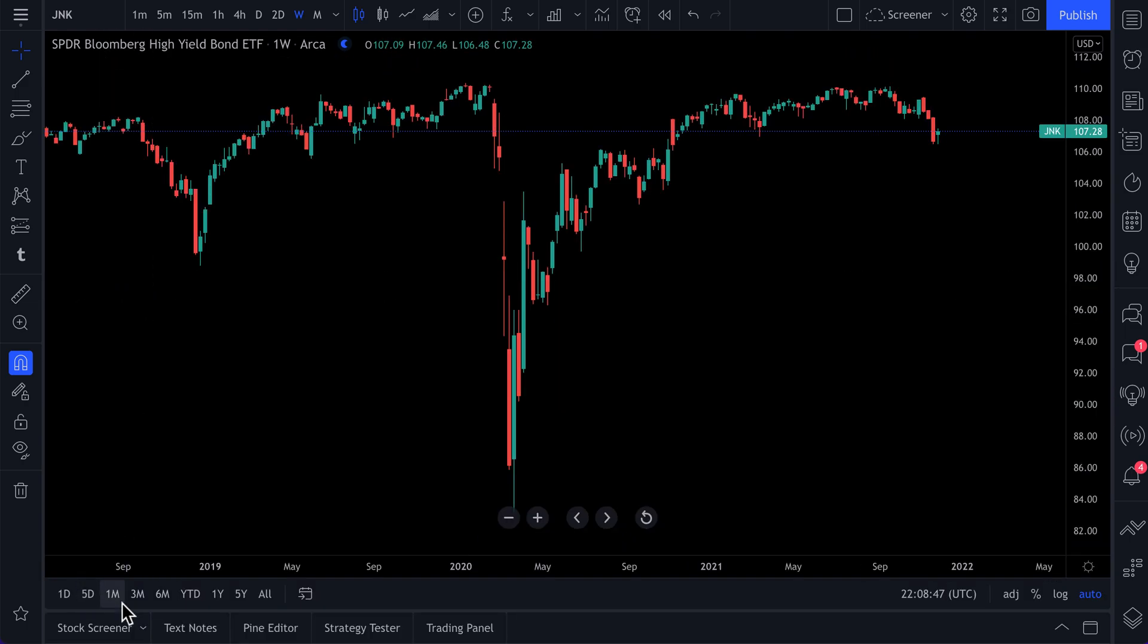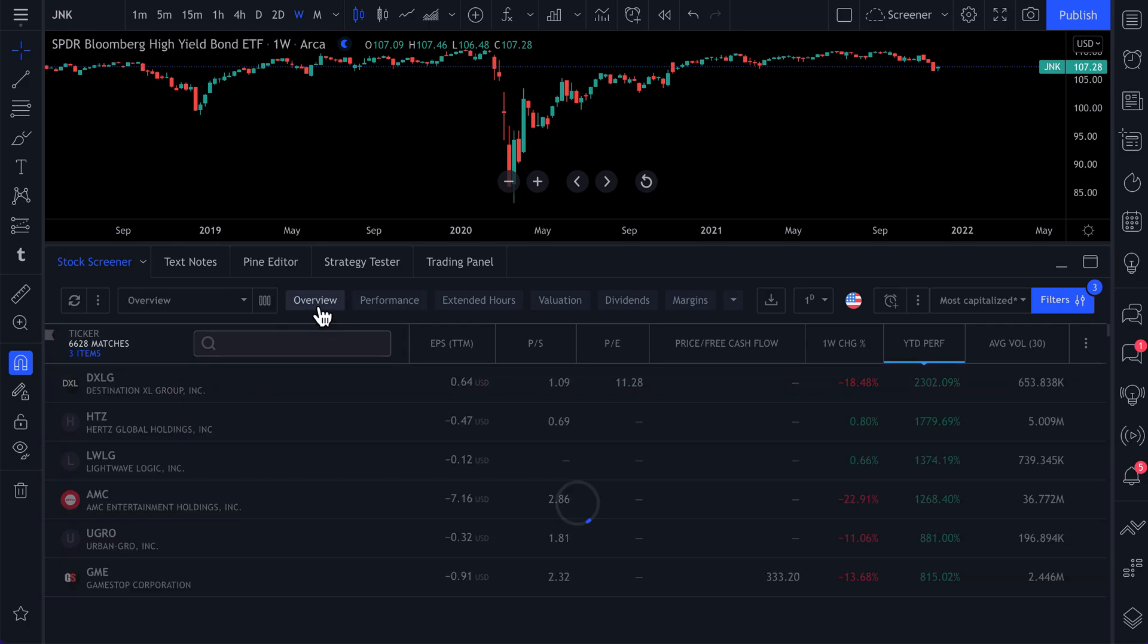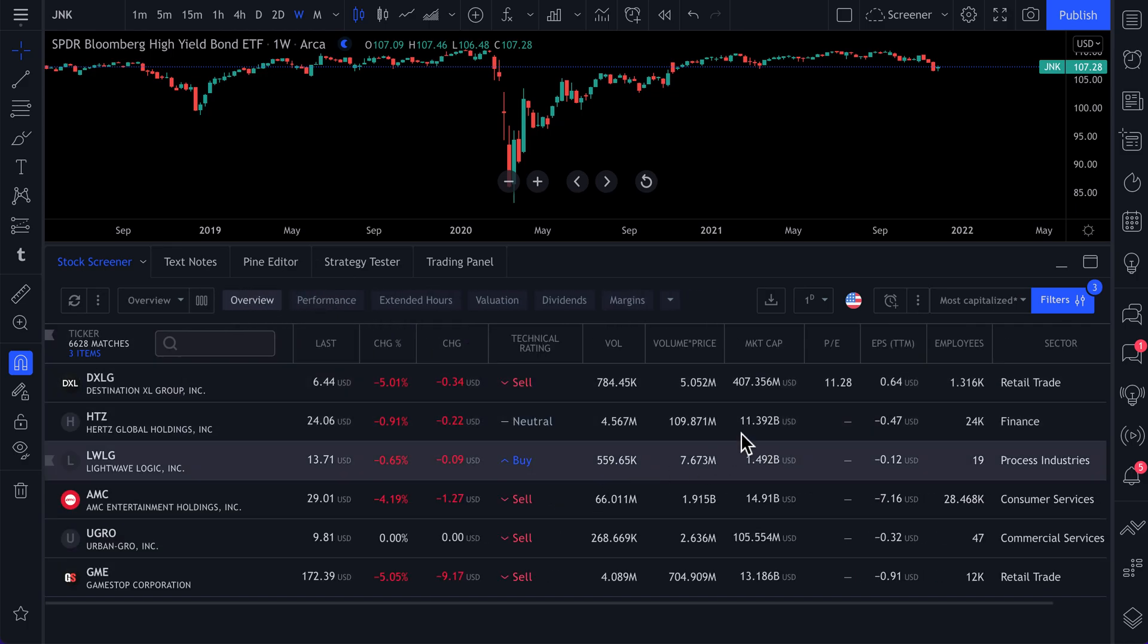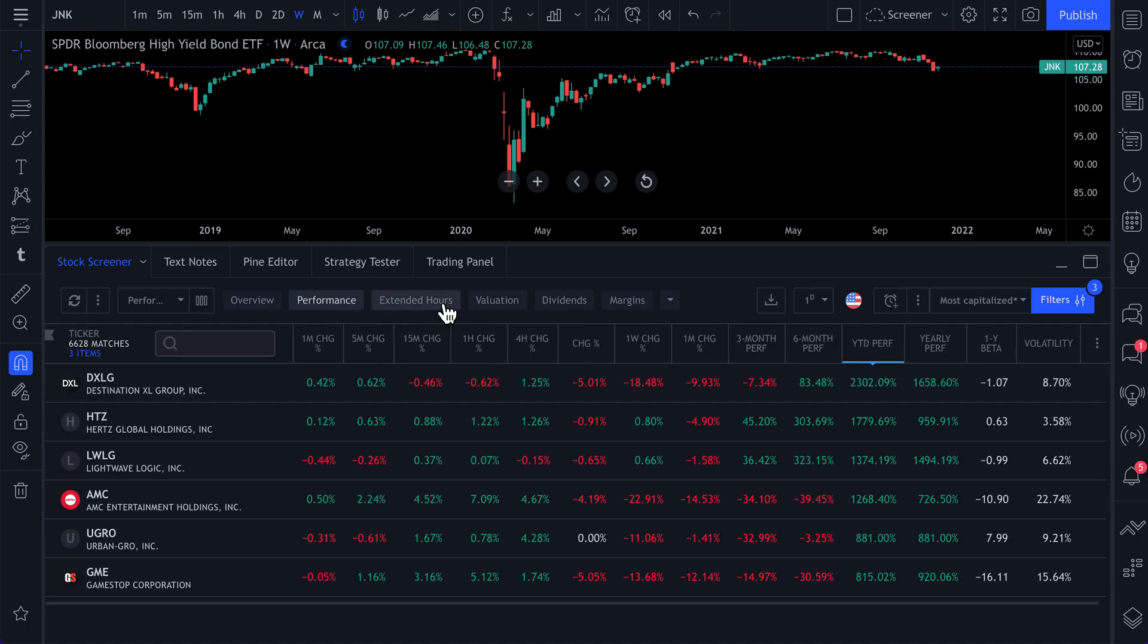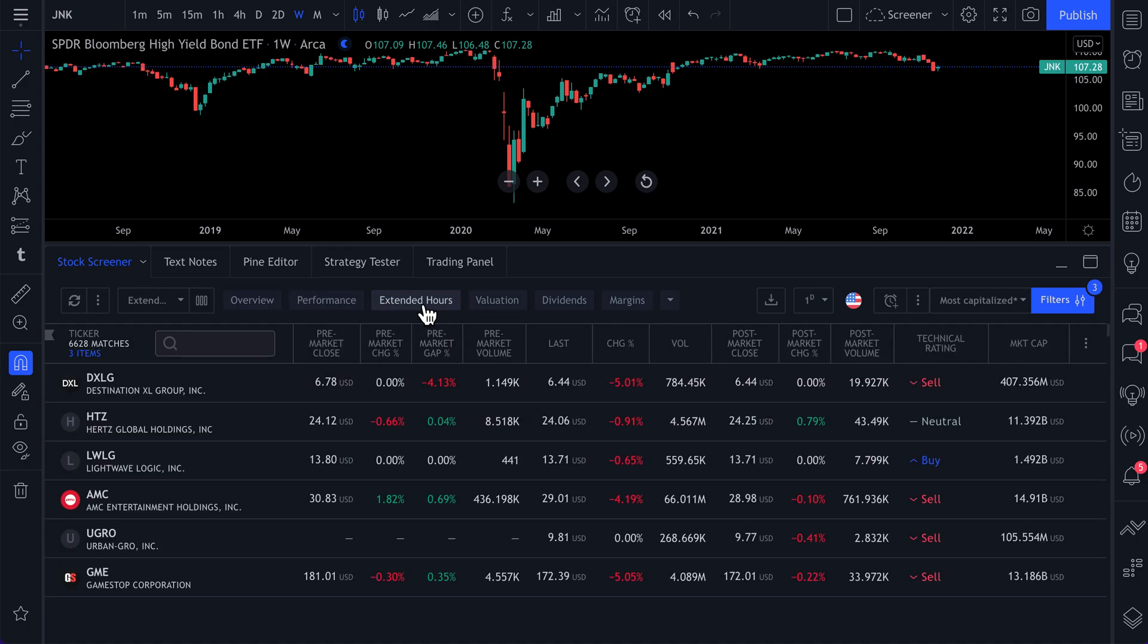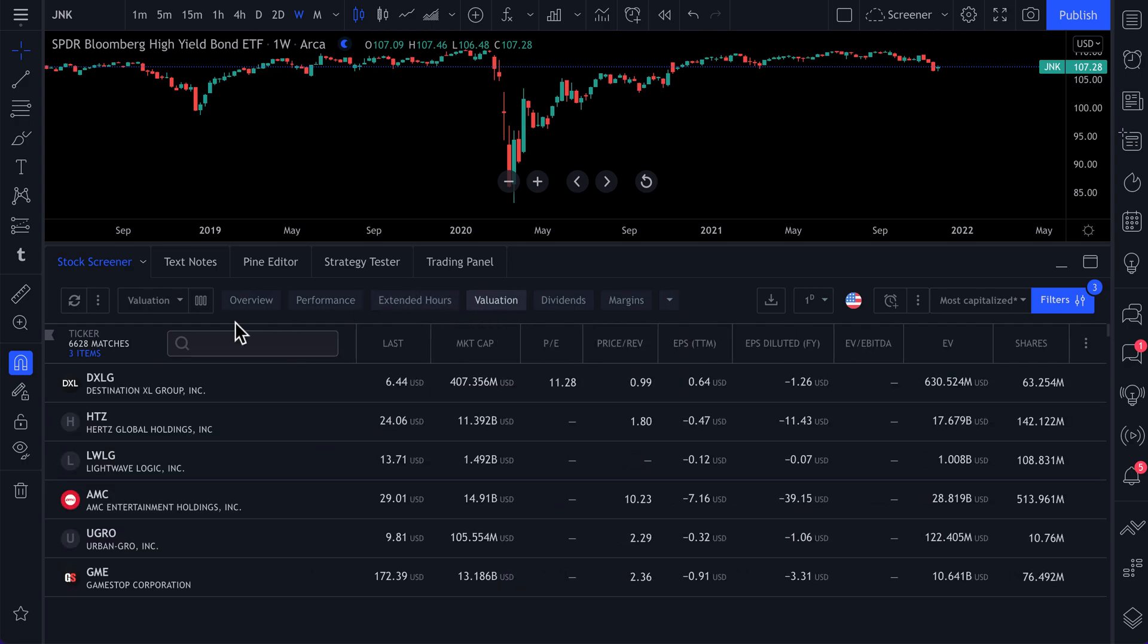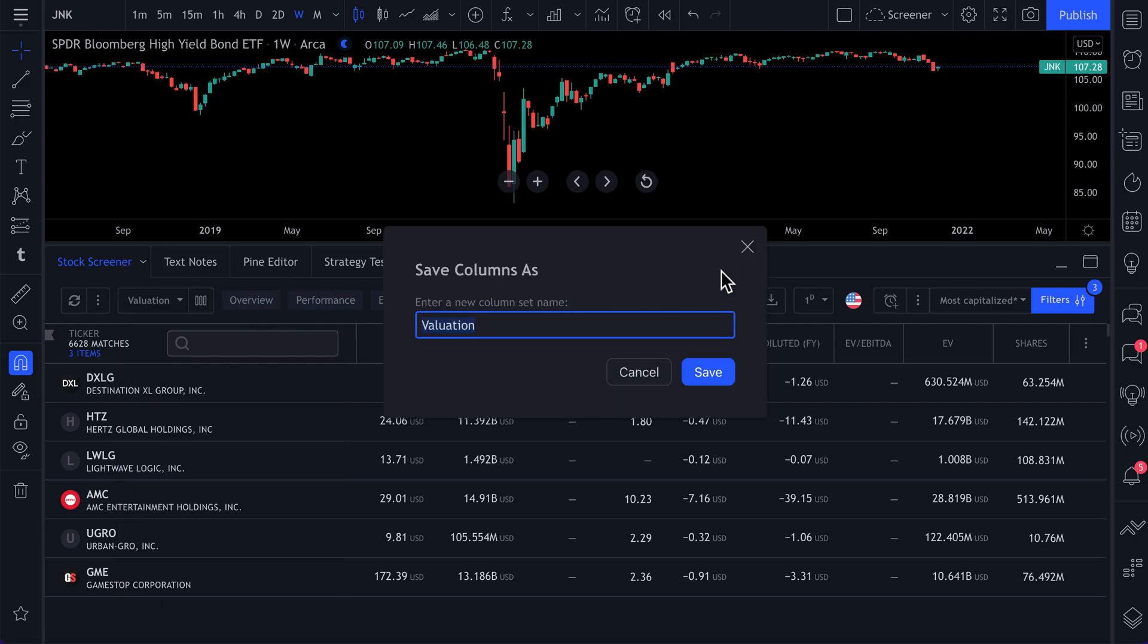Step one is opening up the screener. Step two is understanding that these tabs will help you sort all the different ways you can scan for stocks. These are preset tabs that we made for you, but you can make your own just essentially by saving it here into this menu, save column as.